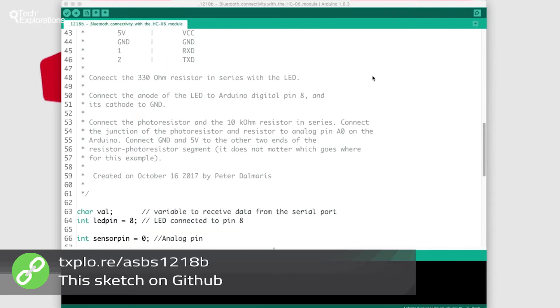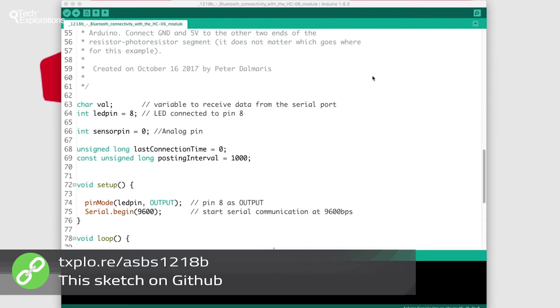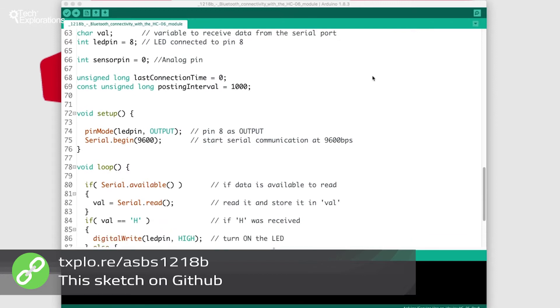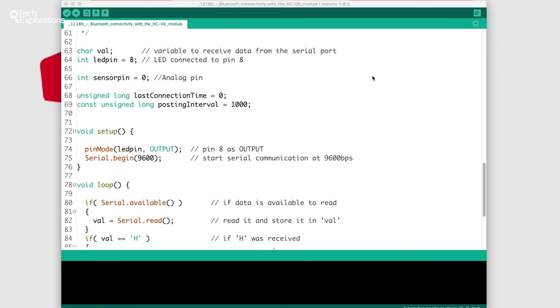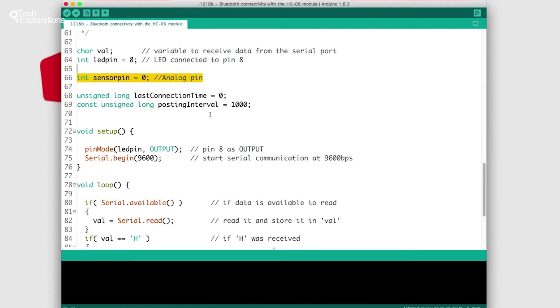I just want to show you that the only change between the previous sketch and this sketch is that now we've got a sensor that is connected to analog pin zero.